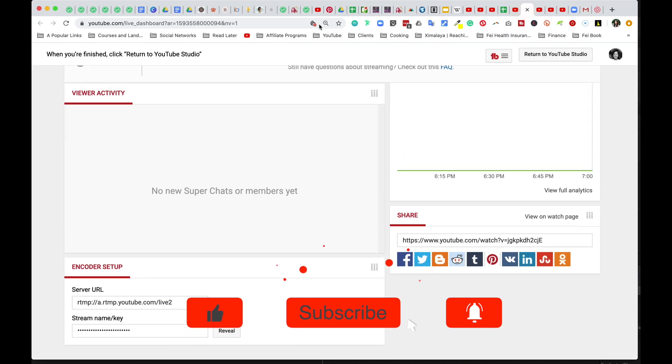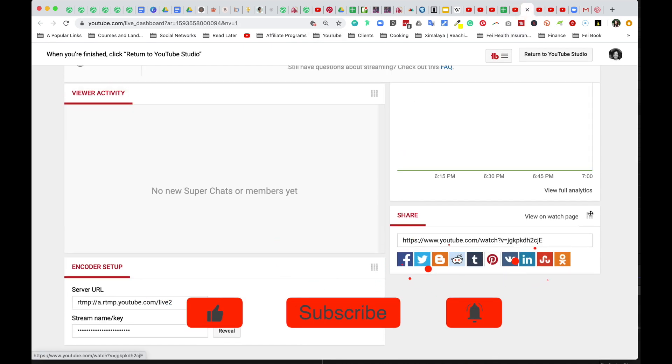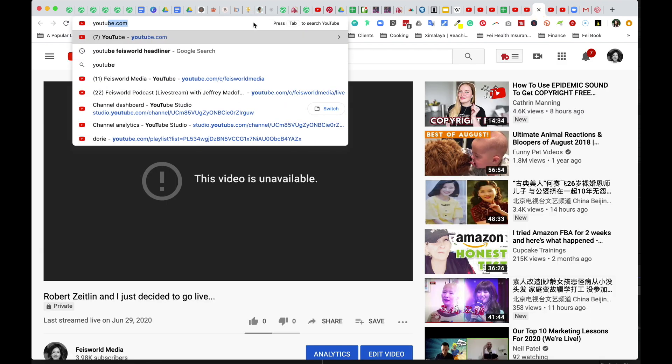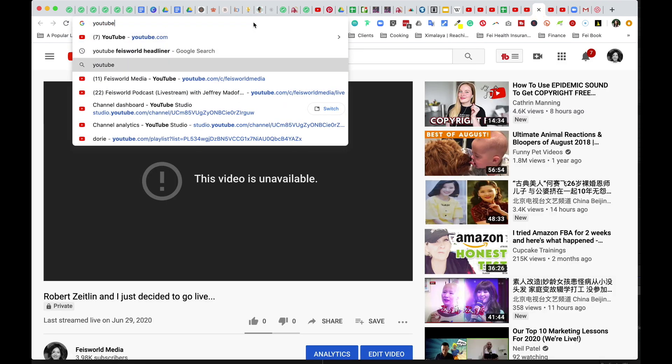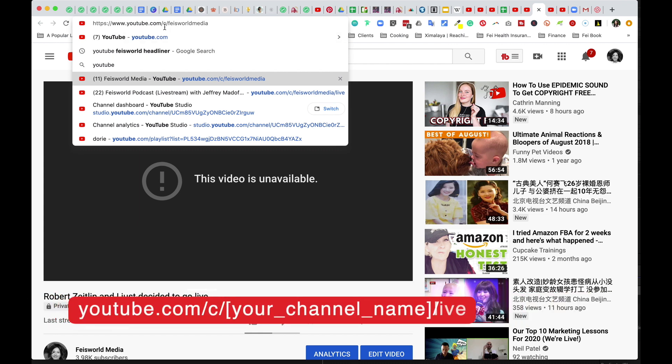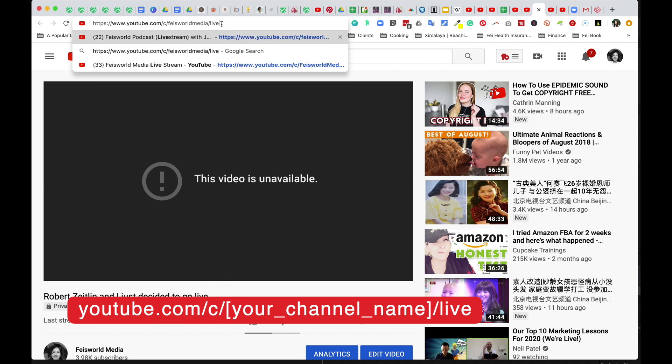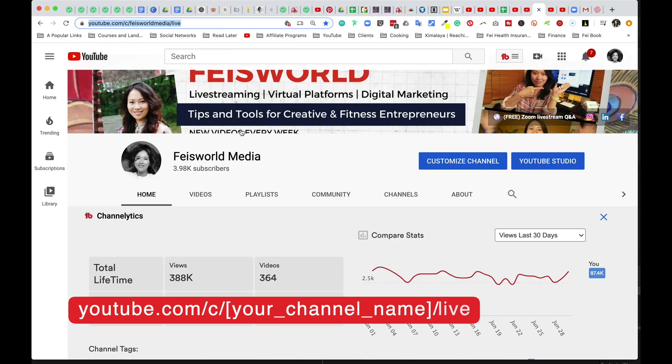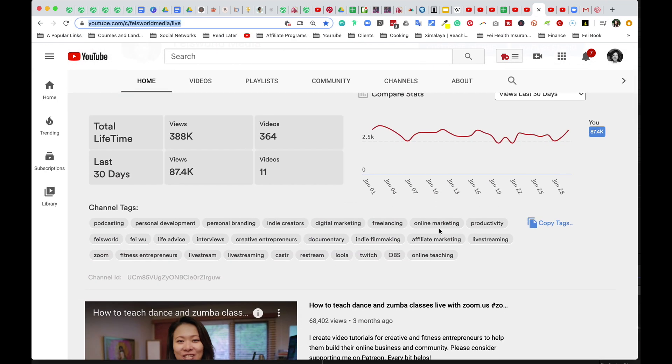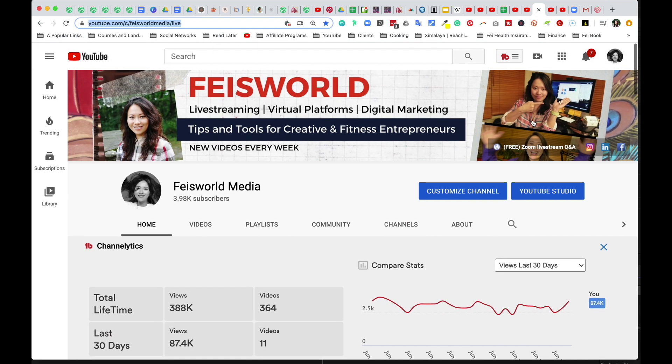Another way to get to the live link, as I have learned earlier, is there is a URL construct that will work. Look at this. If you have a channel like me, that will be youtube.com forward slash C and then forward slash feisworld media. Now, if I just add that forward slash live link, there's a reason why it's not arriving on the live link.